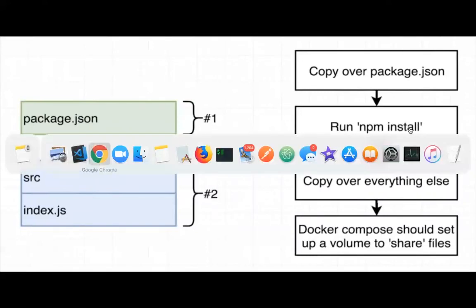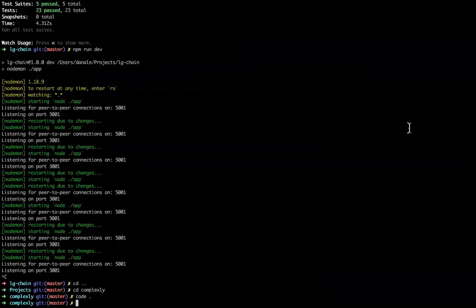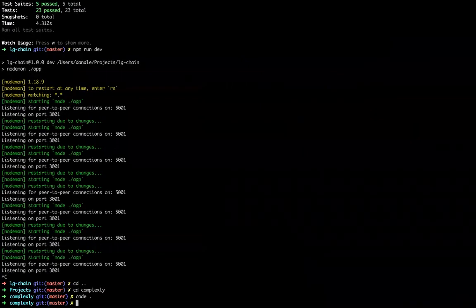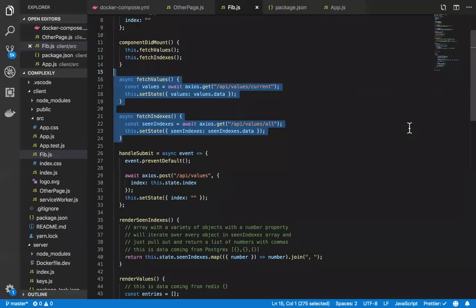I'm going to head over to my terminal. And in here, let me clean this up a bit. I'm going to start up my, well, I have my code editor up already, actually. I'll just show it to you.